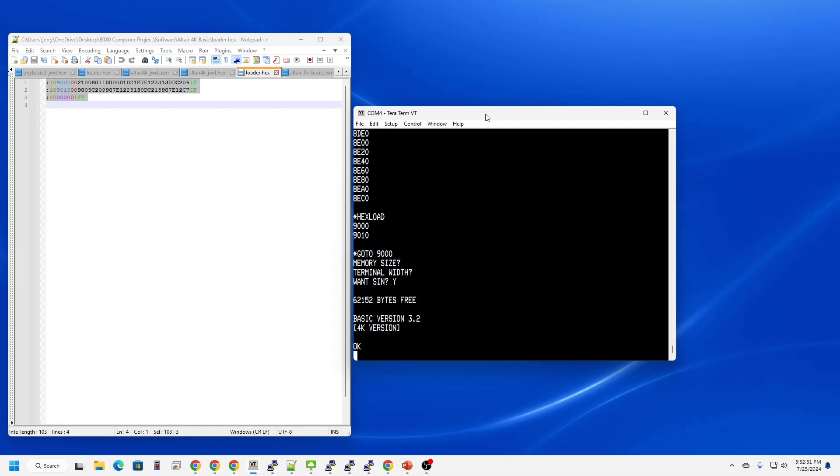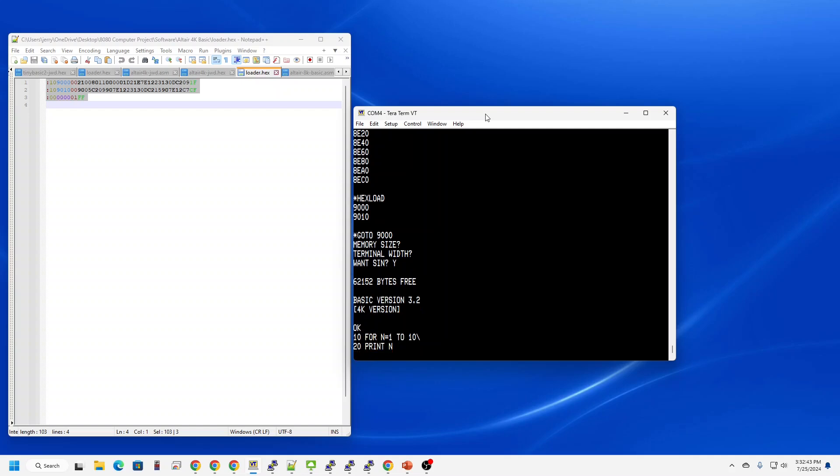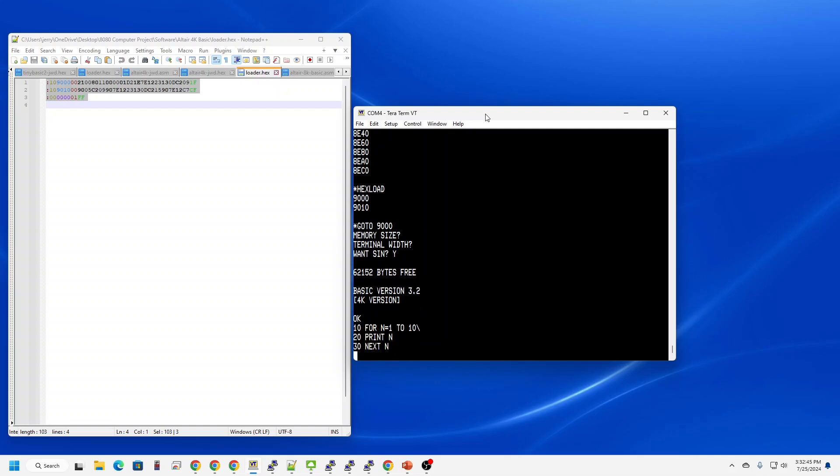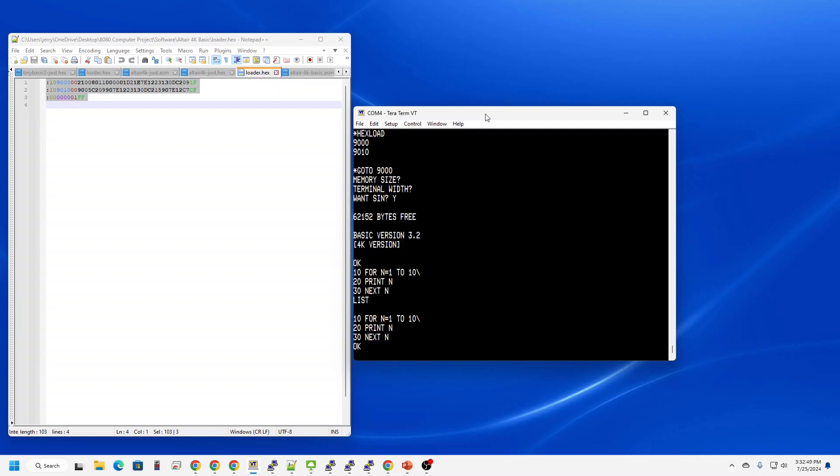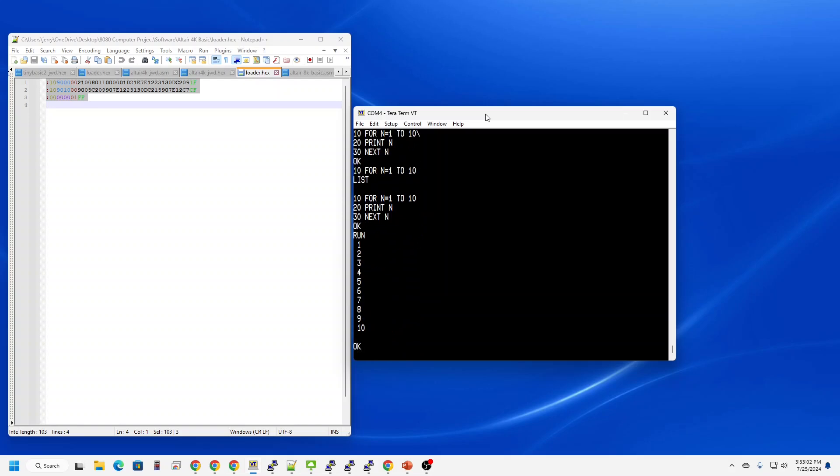I'm going to use that same program I wrote earlier to count to 10. I got a funny character at the end so let me type that in again. Now I'm good. There we go.